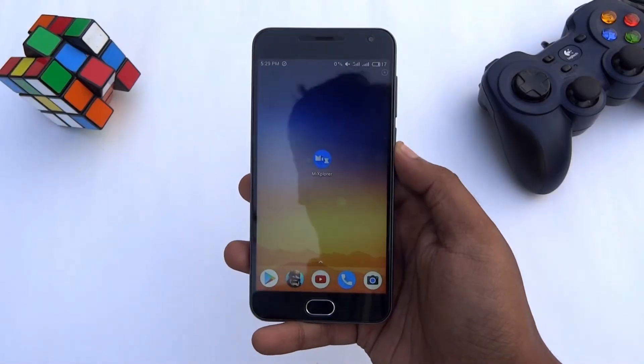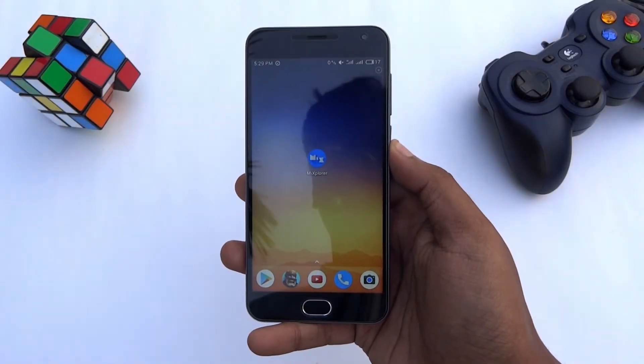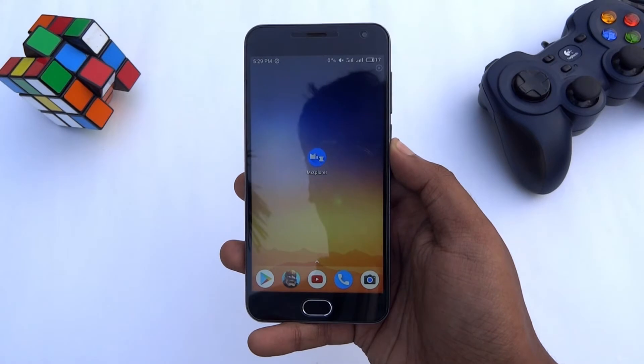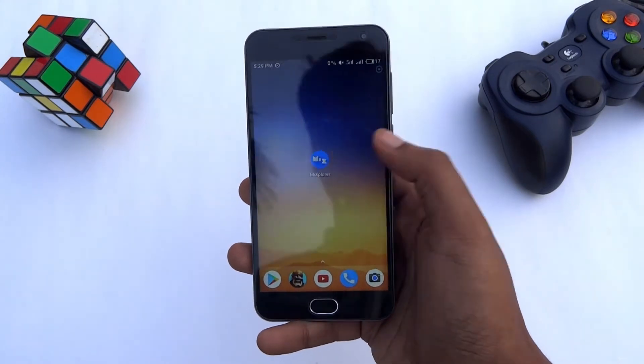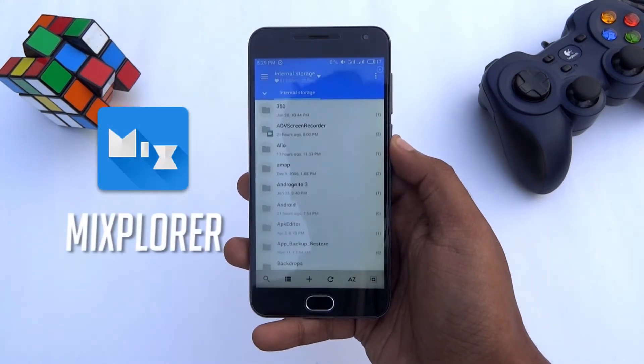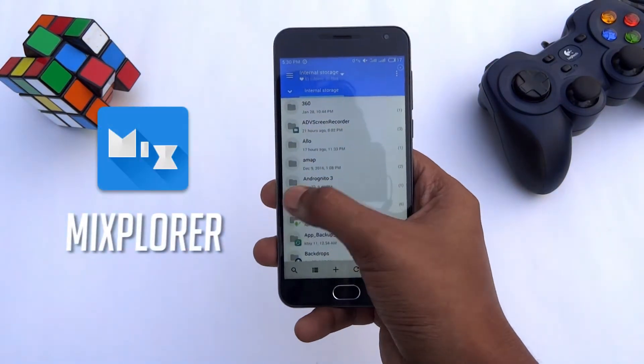You need a file manager to access the root folder on your phone. You will find many root explorers on the Play Store. I am using the Mixplorer file manager here to access the root.